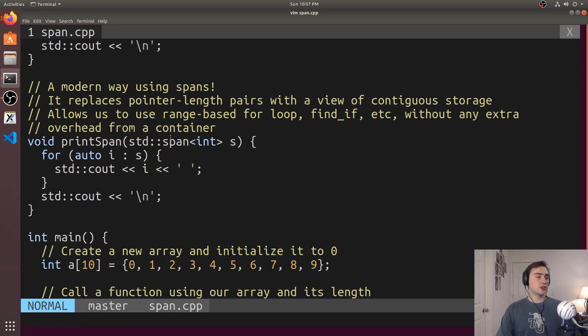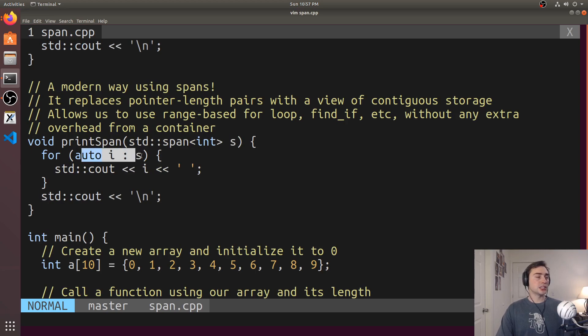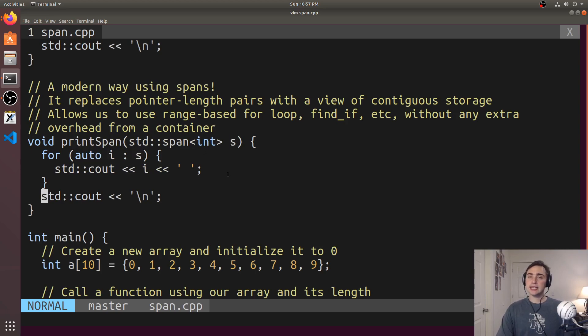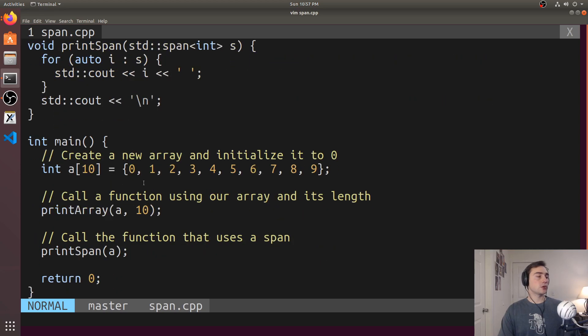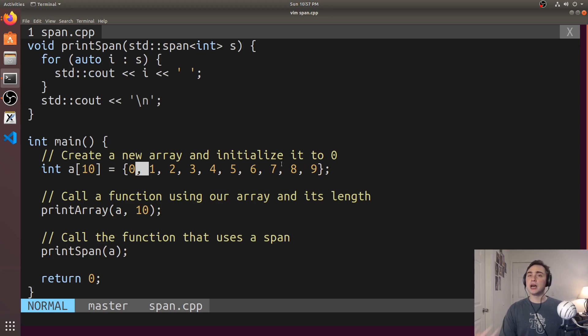So now we have std::span<int> s, and we can do things like have a range-based for loop here. And all we're really passing in is just the array. So here we're creating an integer array with 10 elements, and those will just be 0 through 9.